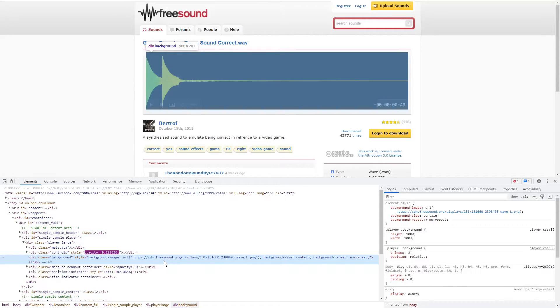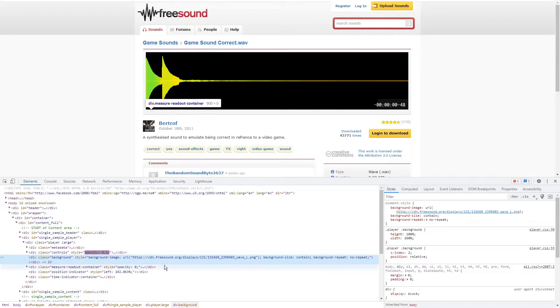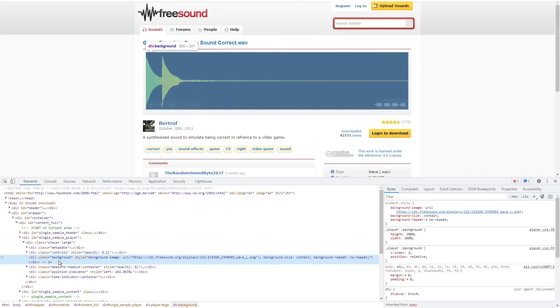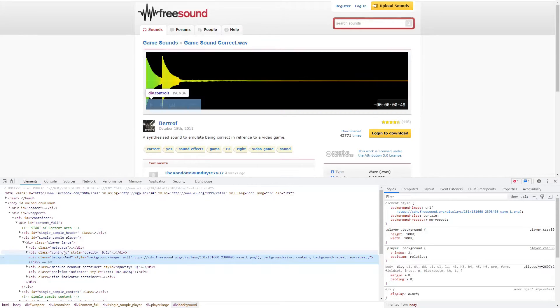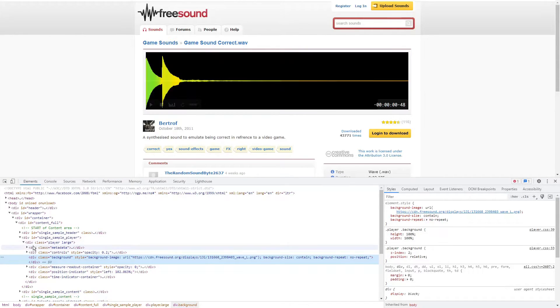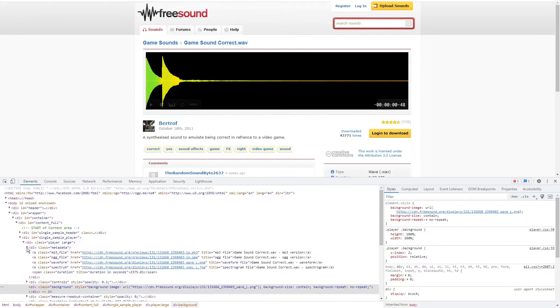And you notice this portion is highlighted. It starts with div class equals background. Two sections above that, you see the metadata class. Click on this arrow to expand it.